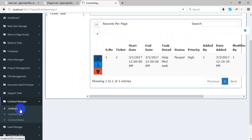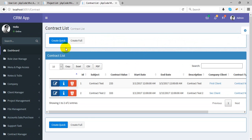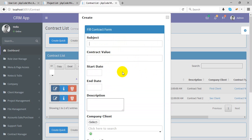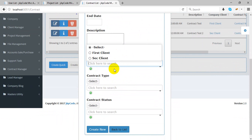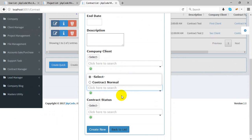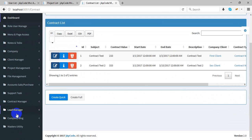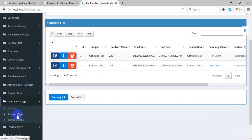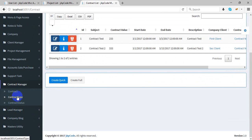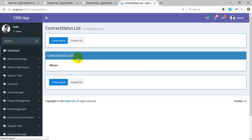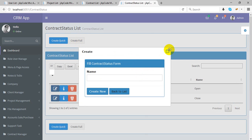The contract manager allows you to create any contract with start date, description, company, client, contract type, and contract status such as open. It is easy to manage. Contract management also has a contract type master table that is used within a contract. You can easily create, update, or delete entries there.